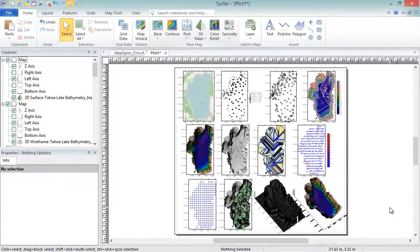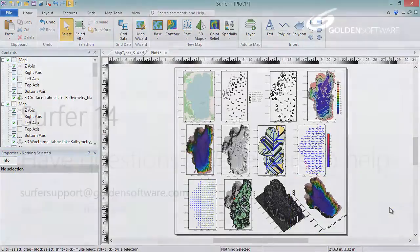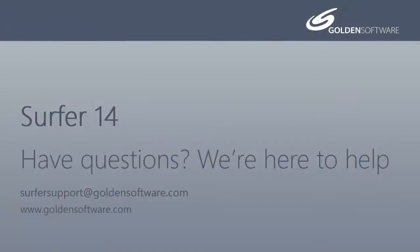This concludes the video training for Map Types in Surfer 14. If you have additional questions, please contact Golden Software.